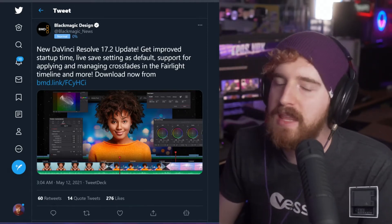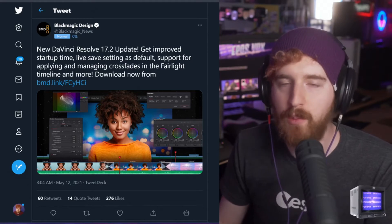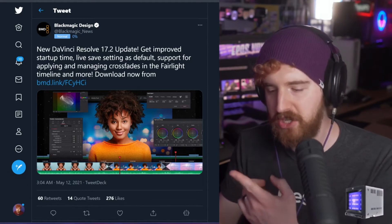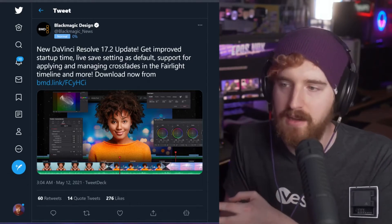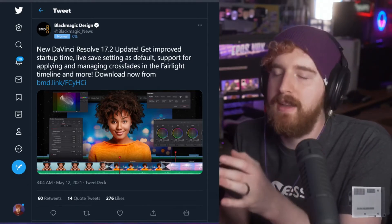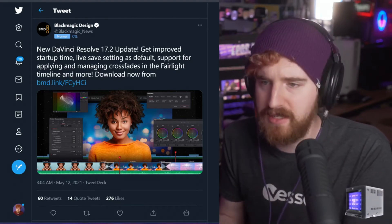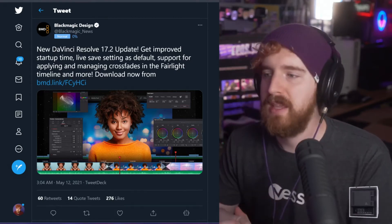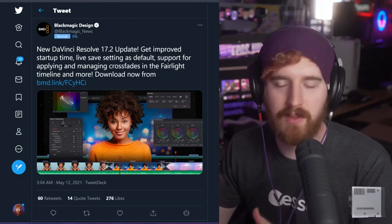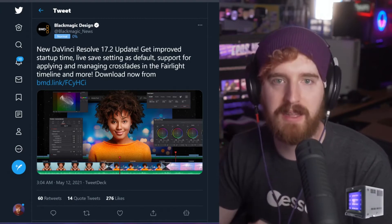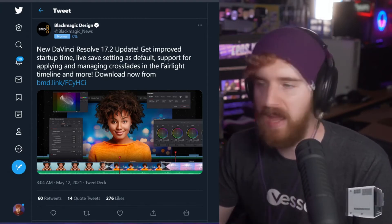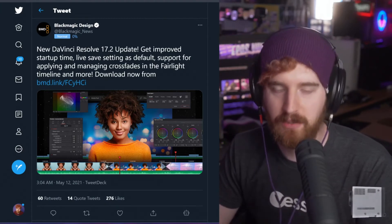But also, they now support AV1 decoding with hardware acceleration for Intel, AMD, and NVIDIA hardware, specifically only on Windows for some reason. I don't know why yet, but currently this is only available on Windows. If you have AV1 clips, you can now edit them on your timeline in DaVinci Resolve.